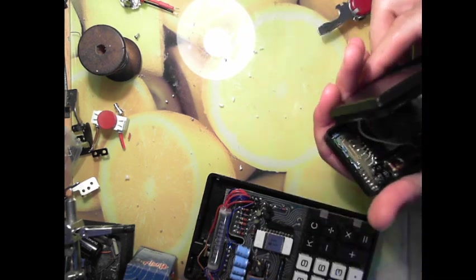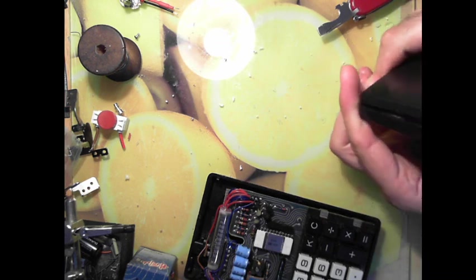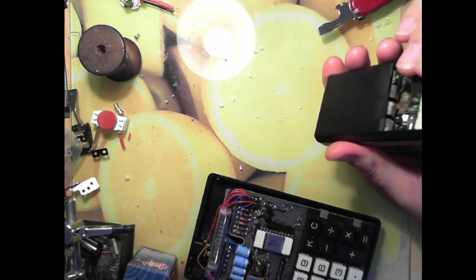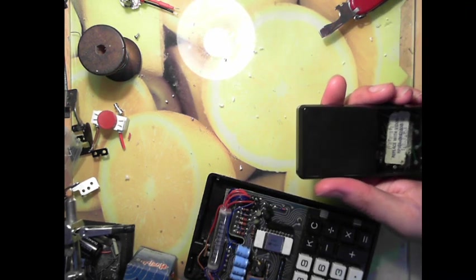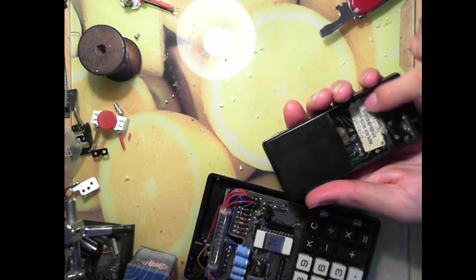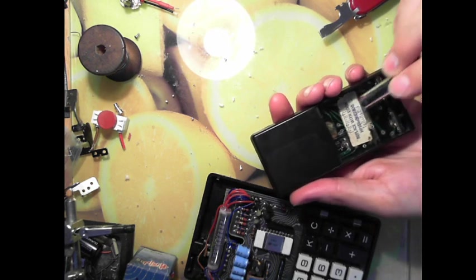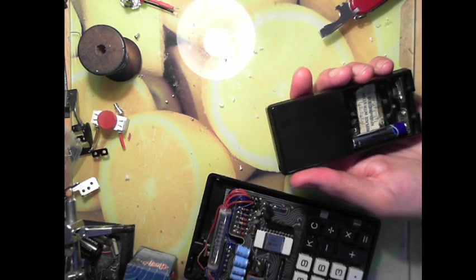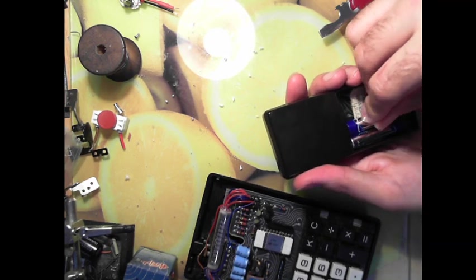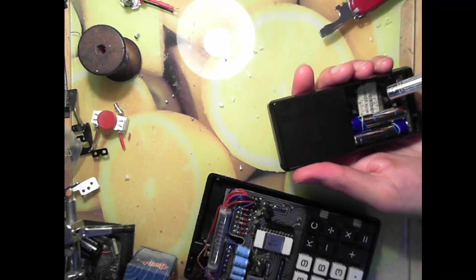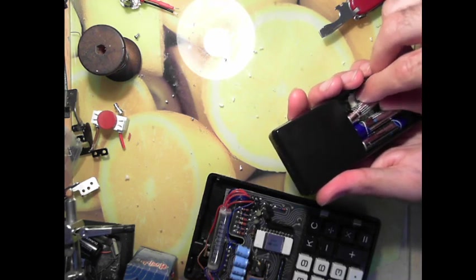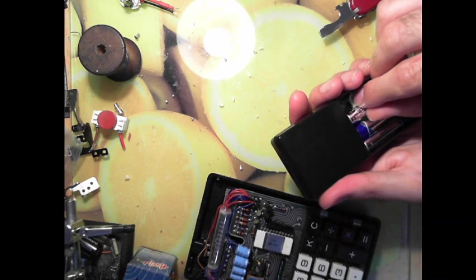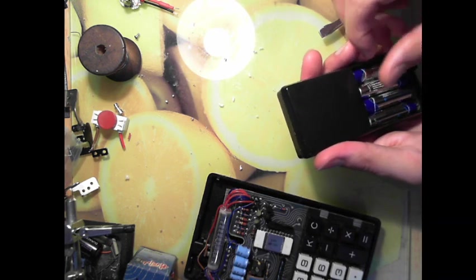So we'll pop him back in there. Thankfully this thing does go back together just as easily as it comes apart.